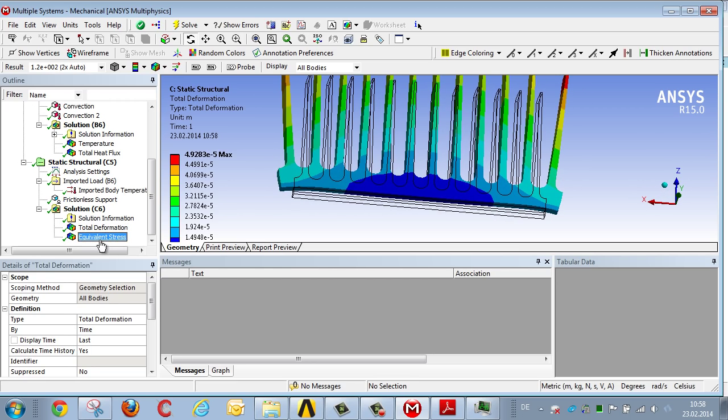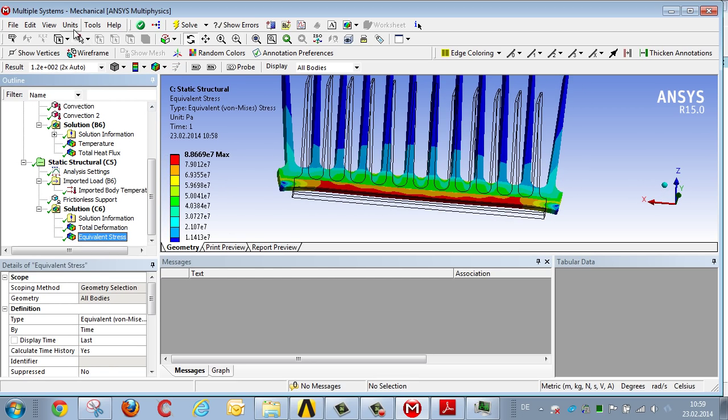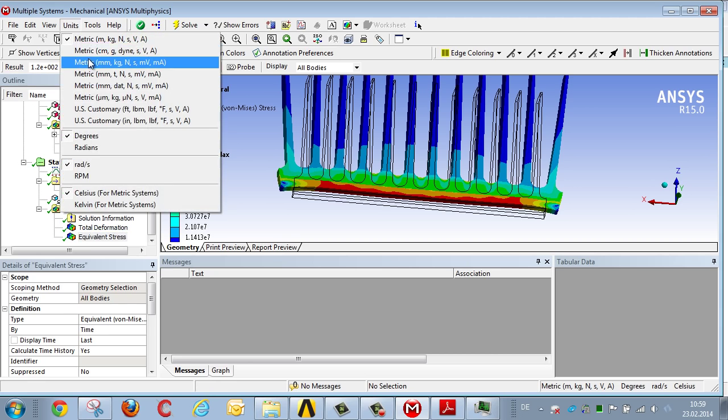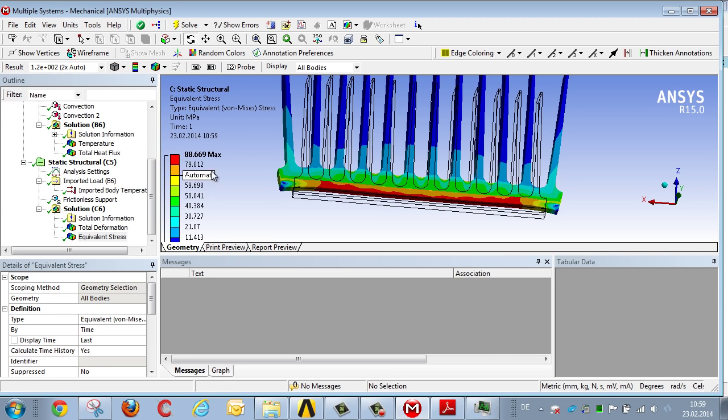With respect to the stress, we are looking at about 90 MPa in the inner region of the pipe.